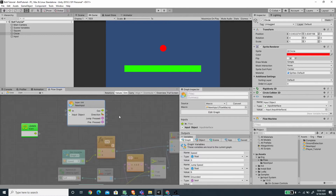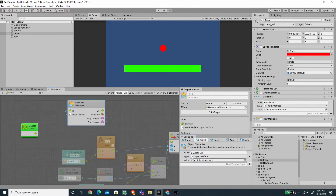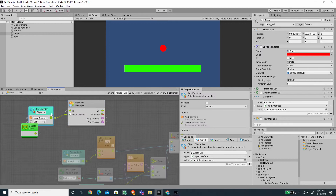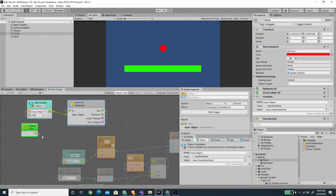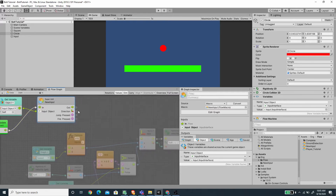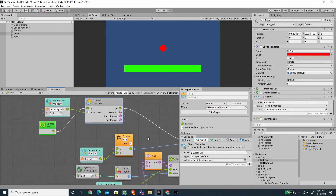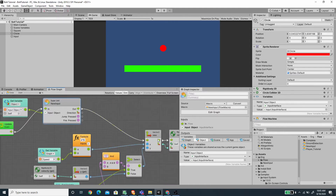Here under the graph, if we go to the object variable, we will see the input object that we've just created. Drag this, and let's just connect this to the input object here. We also want to connect the update flow to the in of our new input super unit. And let's just connect the out to the vector2 new unit here.